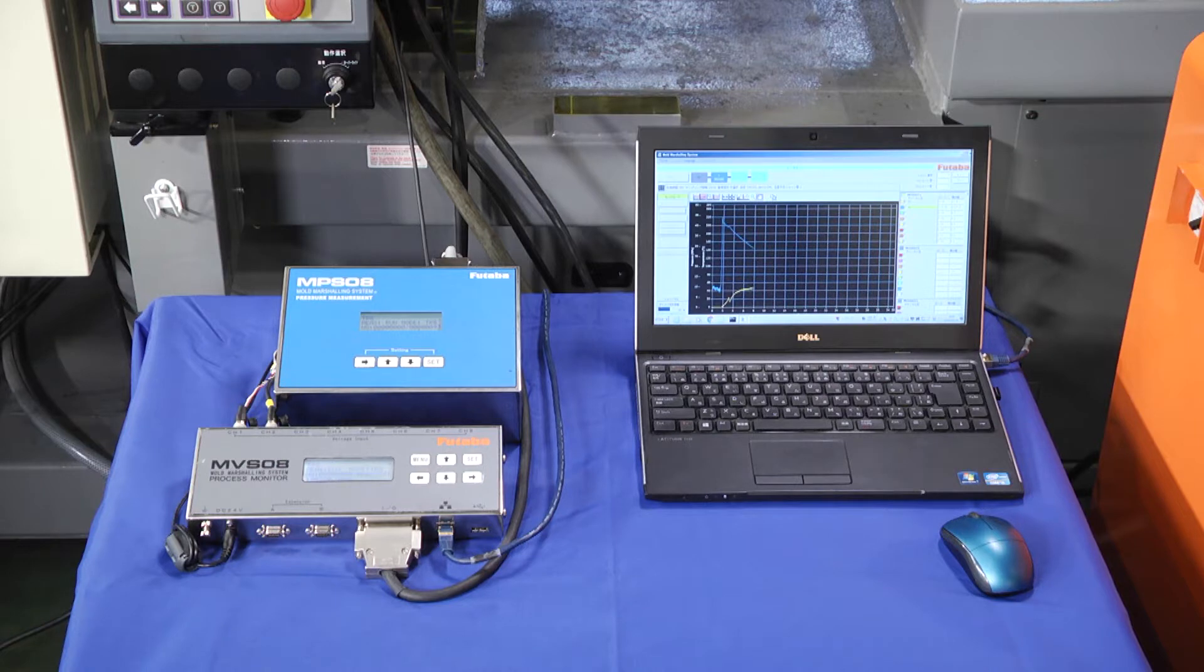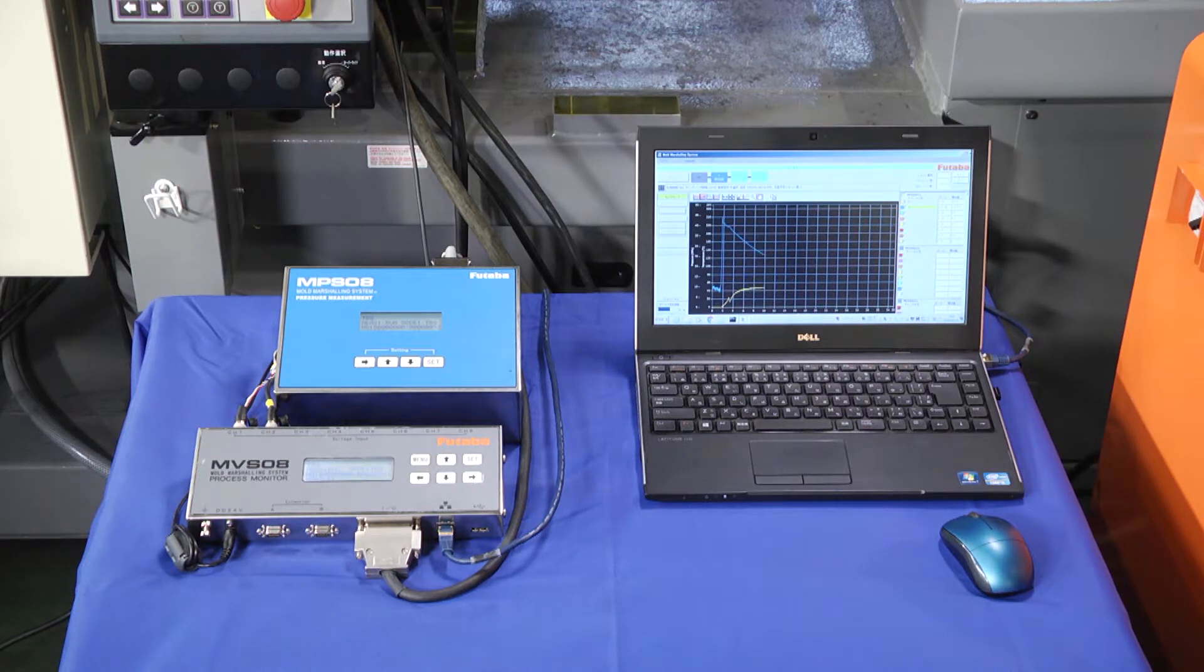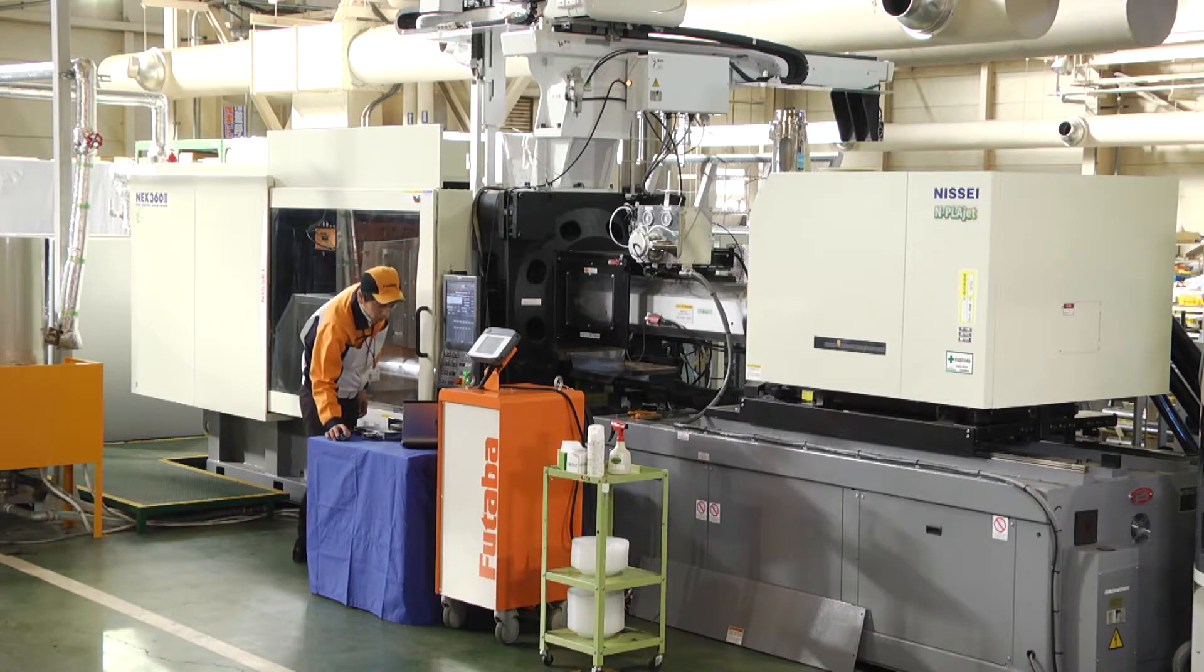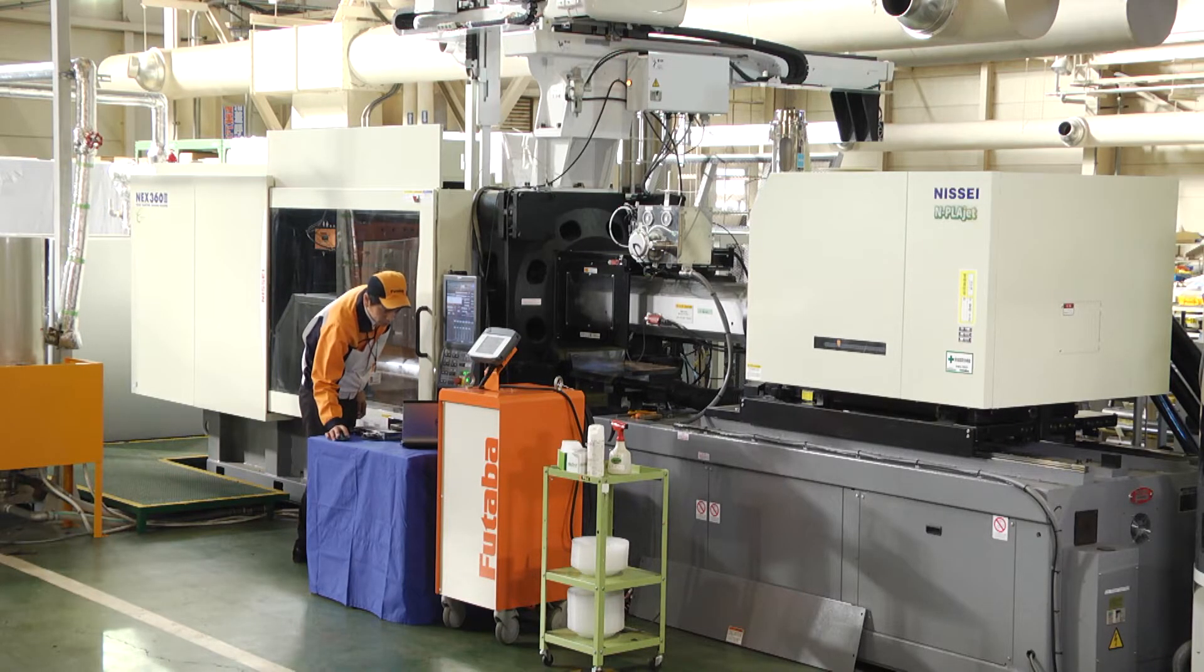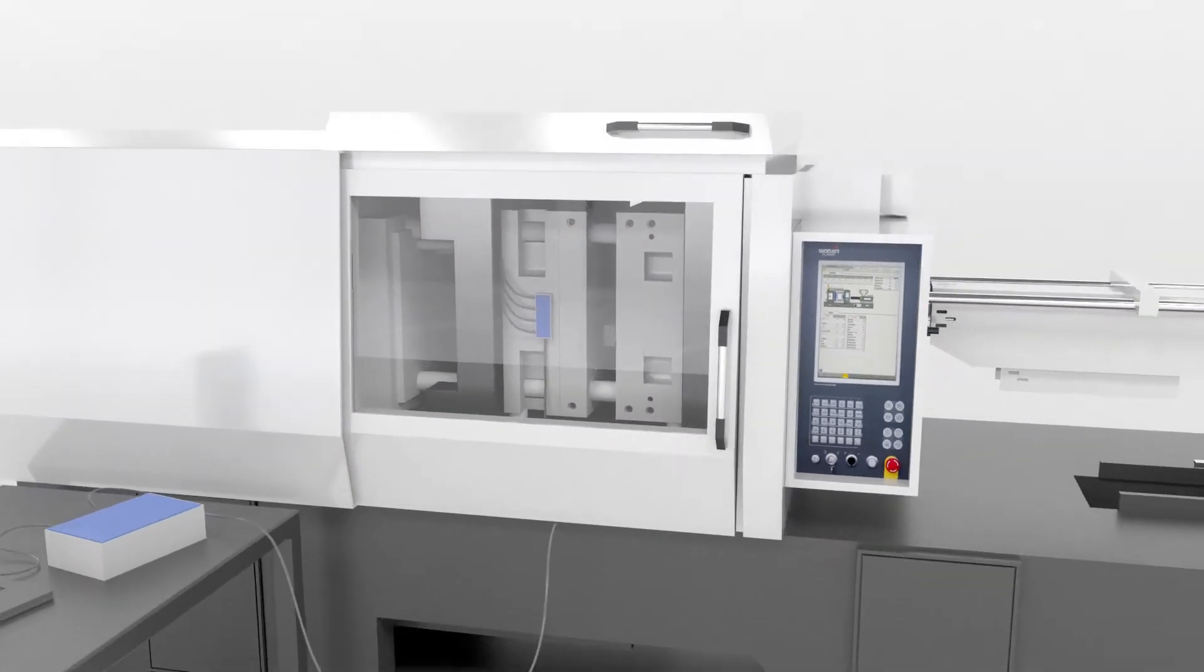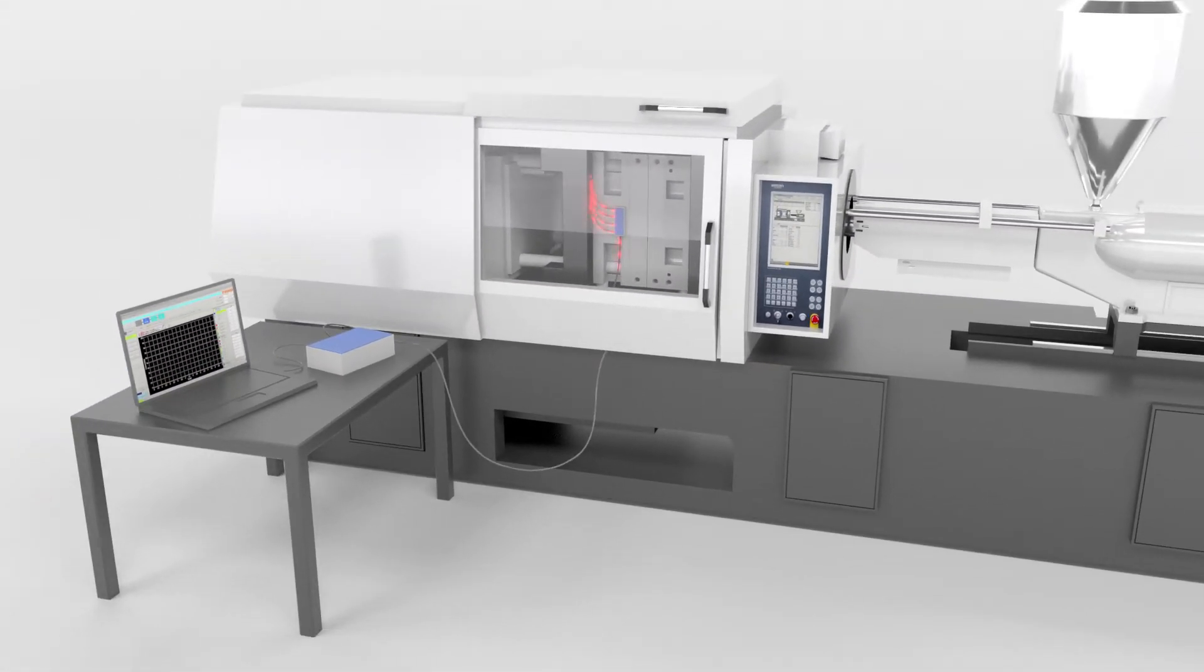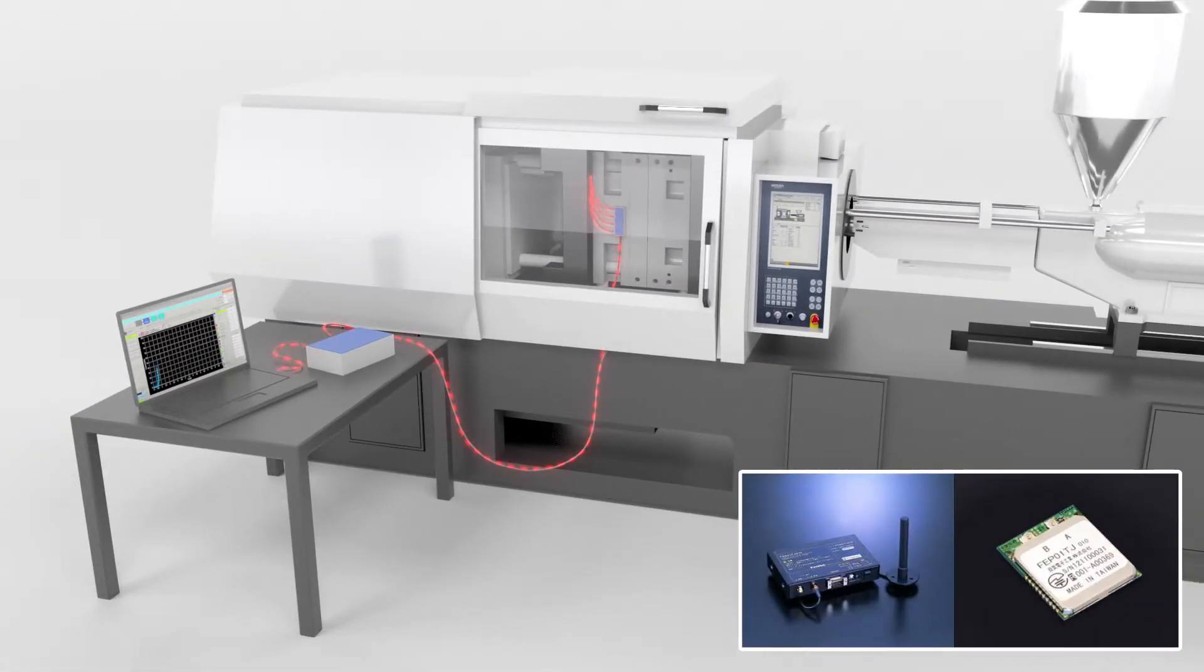The mold marshalling system can further expand its potential. IoT factories can be realized by combining the data transfer function of the mold marshalling system with our radio communication technologies.